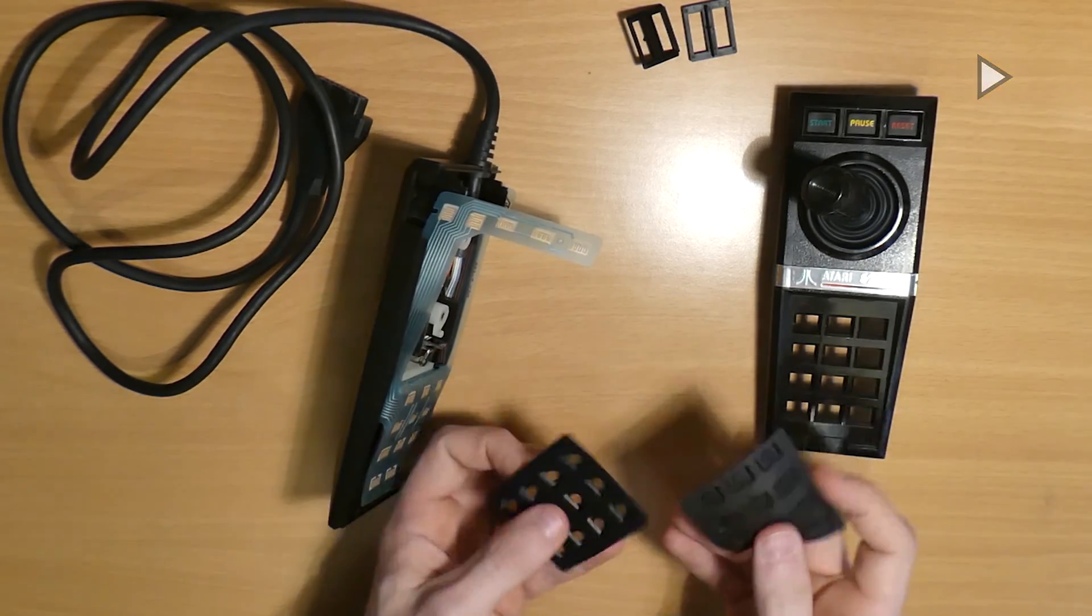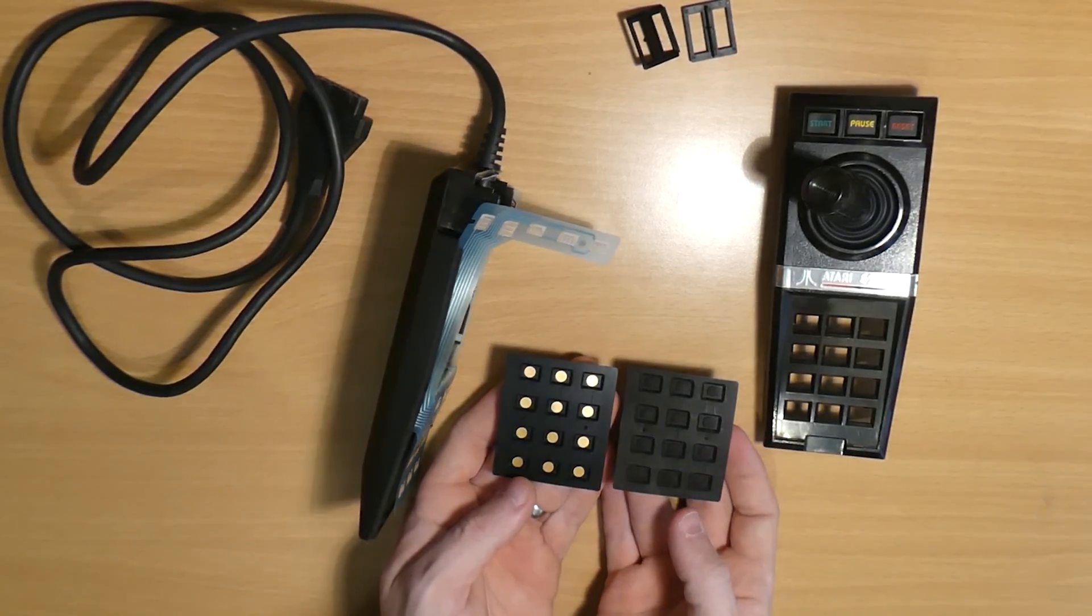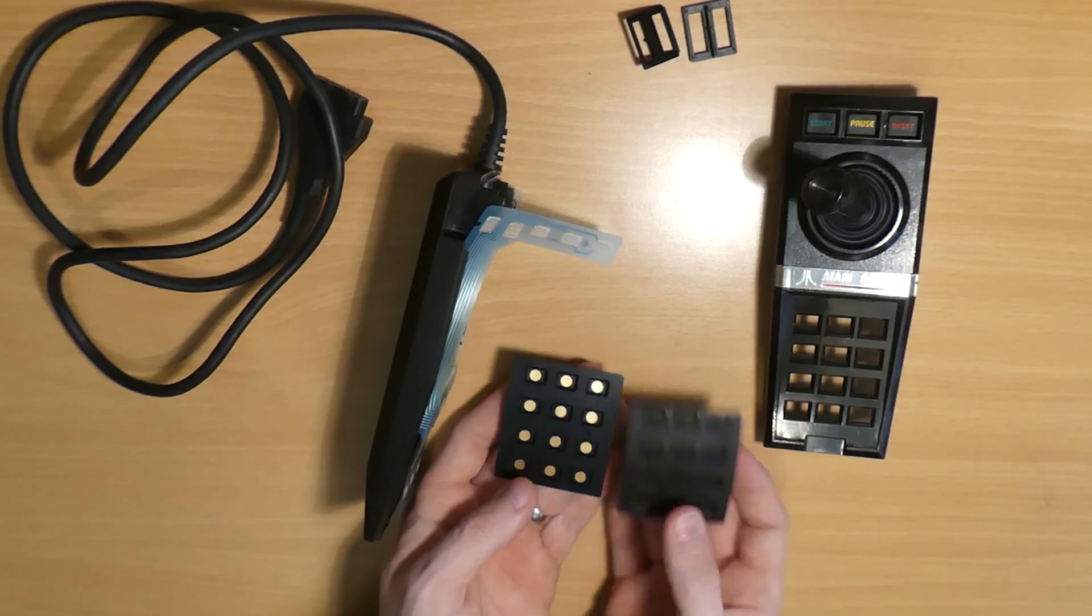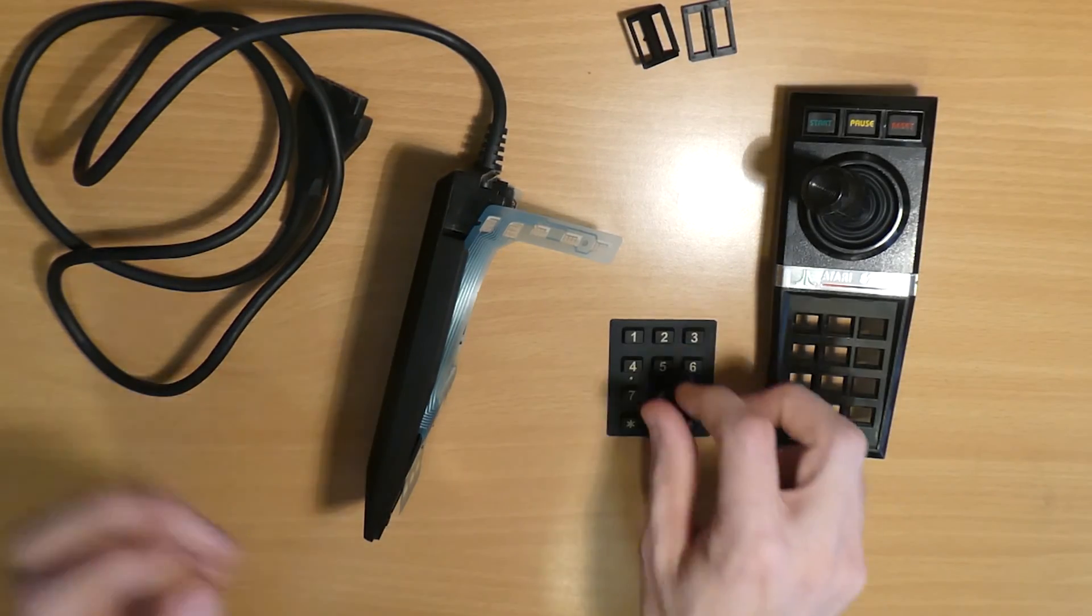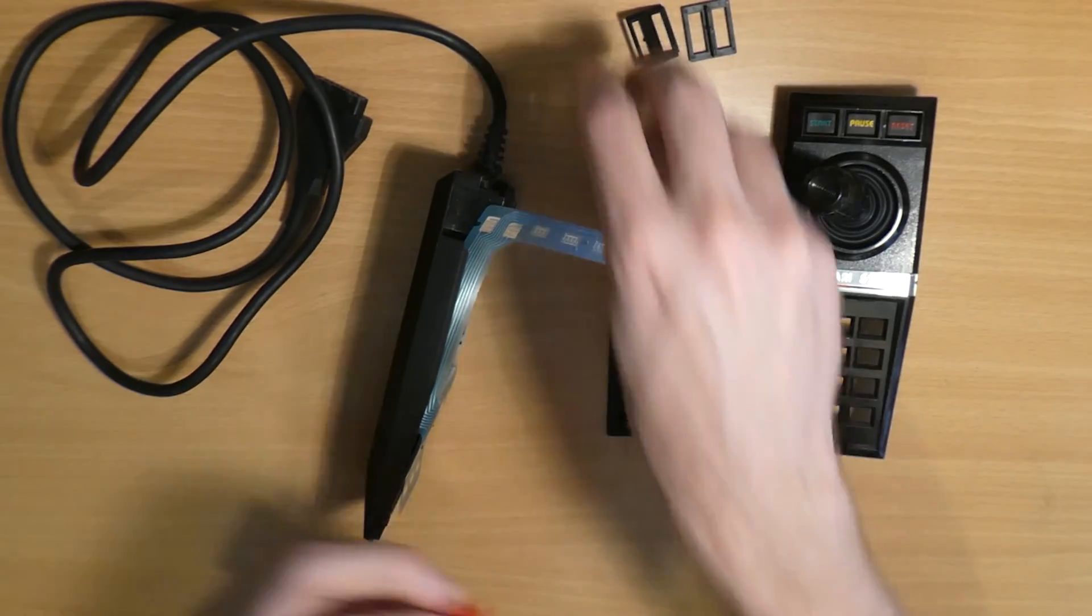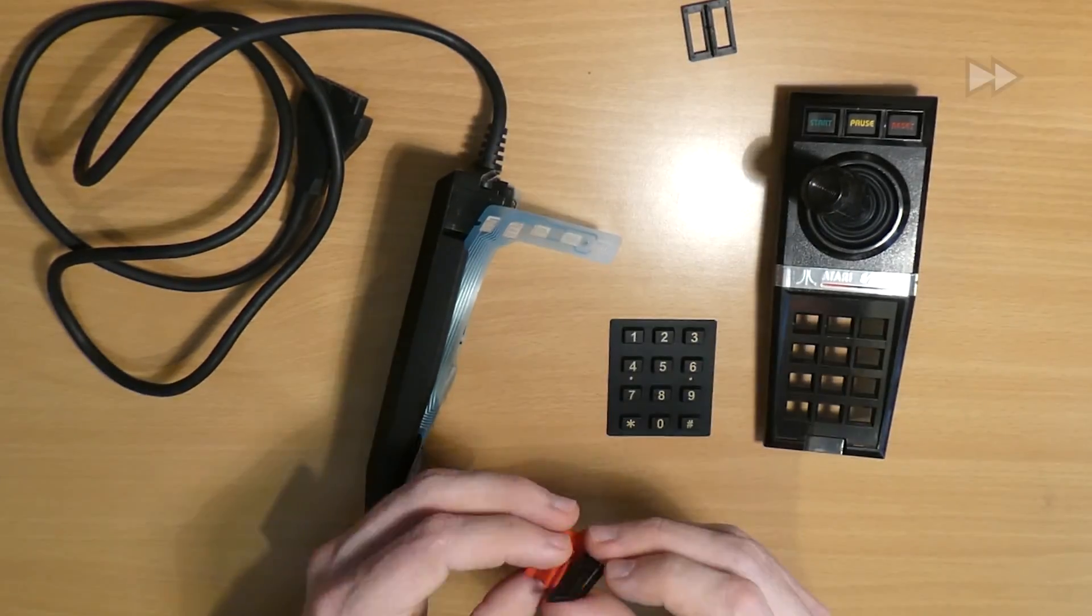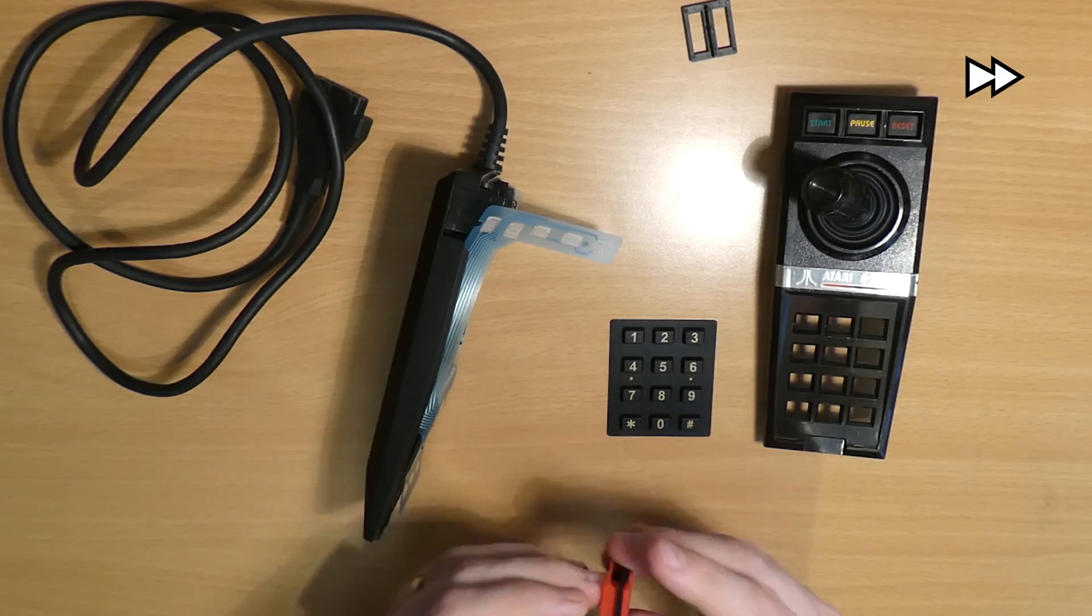As we can see, the replacement keypad buttons also have gold contacts on them so these should be a massive improvement too. So now we just need to refit these fire buttons.